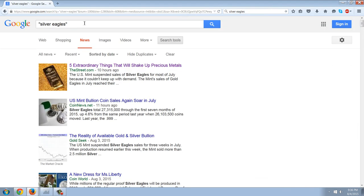The Silver Eagle story was a big story. They started selling them again on July 27th. Chris Duane has covered that June and July added together is a record in history for the Silver Eagle. I just heard Peter Schiff say that we're ahead by a million or two of last year's record-breaking year of Silver Eagle sales. So they haven't slowed down a bit.